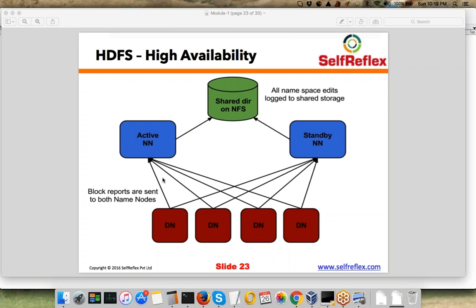When you have HDFS High Availability, you don't need to run a Secondary NameNode. You don't need to separately back up the FS image because it is already present on a shared location accessible to both NameNodes. In Hadoop 2.0 you can still run a Secondary NameNode, but there is no need to, because the Standby NameNode already has access to the complete metadata.